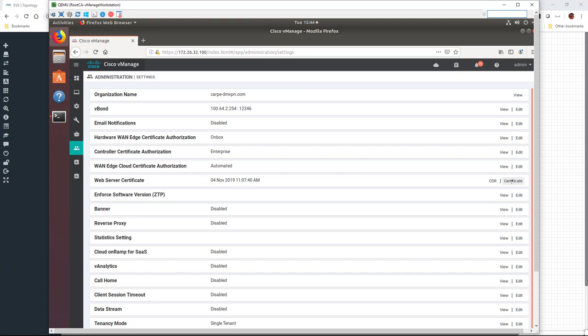Now it's not the same as the cert for the fabric. This is just the cert for the web server that the vManage is running. It's just for access to the vManage.